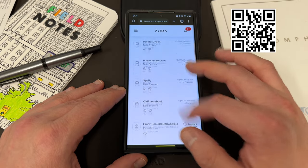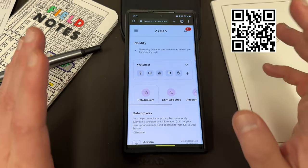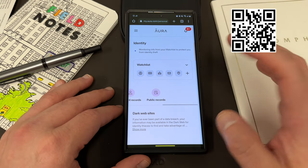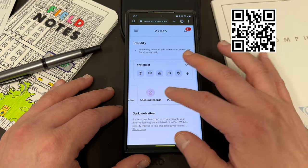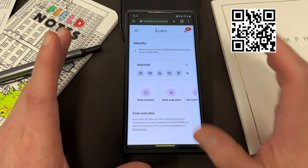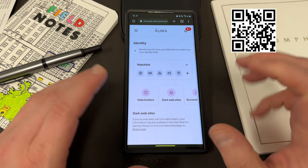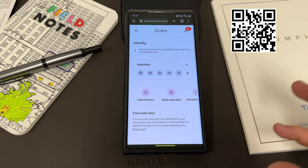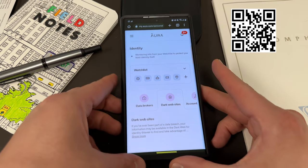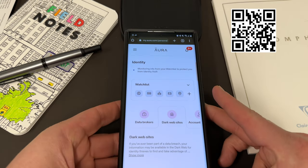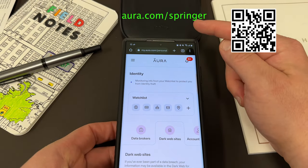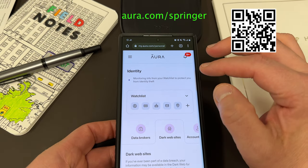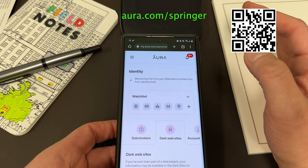There's over a hundred probably here if I had to guess. They'll also monitor your information on dark websites, your accounts, public records — all of those things. In addition, they monitor your credit score and they also have other amazing features as well. If you sign up today using my link, which is Aura.com/Springer, you'll get a two-week free trial to see all that Aura has to offer.